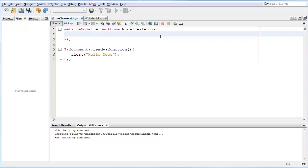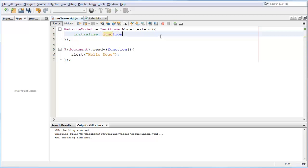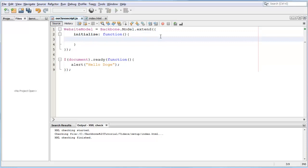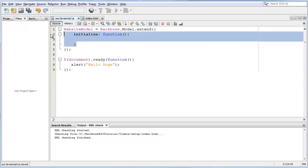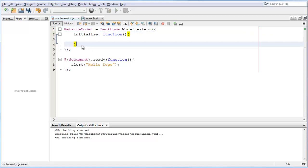After that we can have an initialize tag. We type initialize and say it's a function. Initialize is going to be a function and we do our regular JavaScript notation. Backbone has a bunch of default tags that are going to be functions. That's how Backbone.js is built.